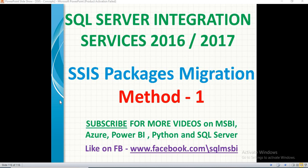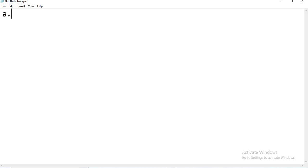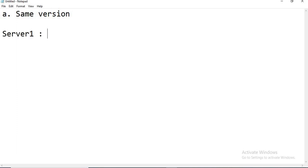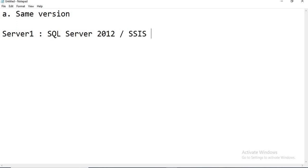In Method 1, what is the source and what is the target — both are SQL Servers only. The scenario is whether the version is the same or different. In this scenario, what I am going to talk about is the same version. When I say same version, Server 1 contains SQL Server 2012 / SSIS 2012, and Server 2 also has the same version.